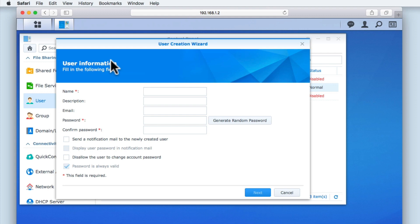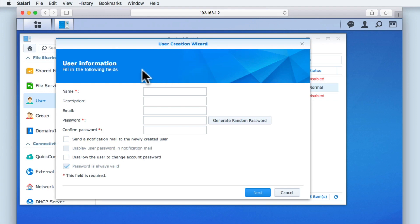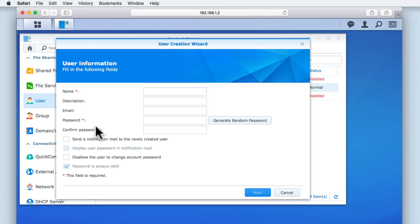When we create a new user account, we are guided through the process via the User Creation Wizard. The first thing to note is that while we do not need to populate each field within this window, there are three fields which are mandatory: Name, Password, and Confirm Password.